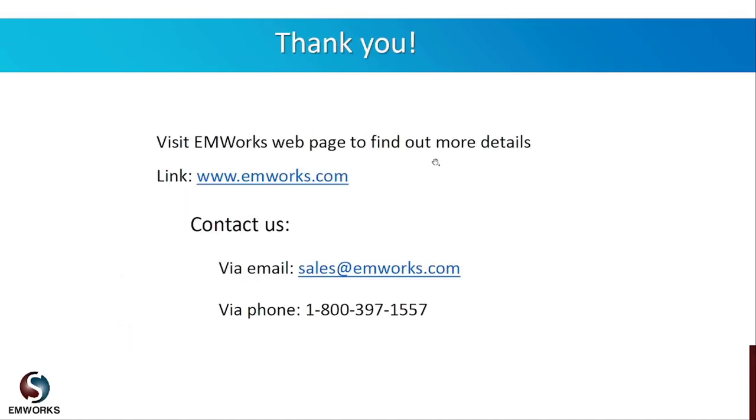I encourage everyone to try our software and experience its capabilities. We offer two weeks of free trial access. Visit our web page www.emworks.com, go to our contact us page, fill in your information, and submit your request and we will contact you. At the end I would like to thank you all on behalf of EMWorks for participating in this webinar. Feel free to contact me after this webinar to get more information on our product. Thank you very much and have a great day.